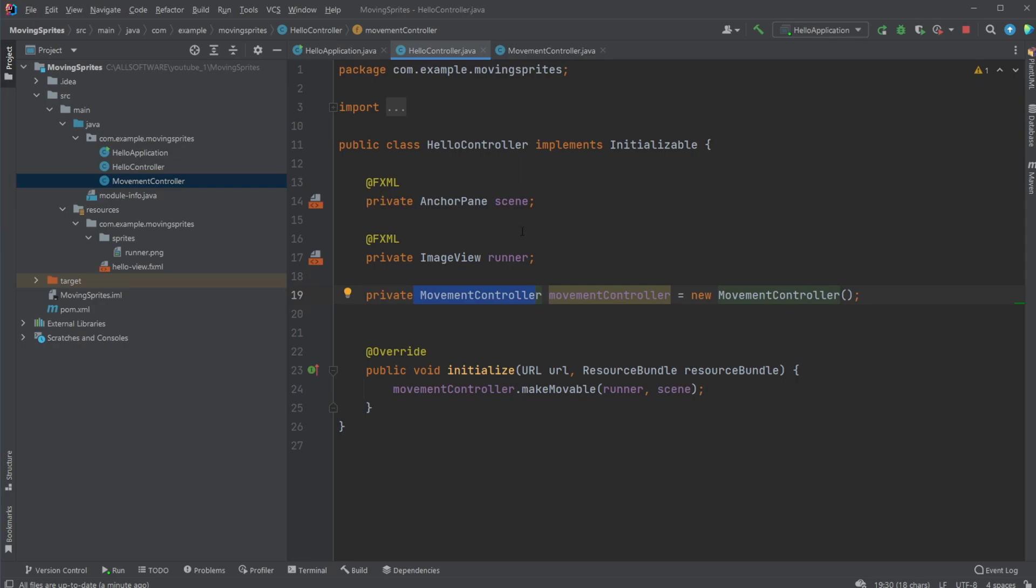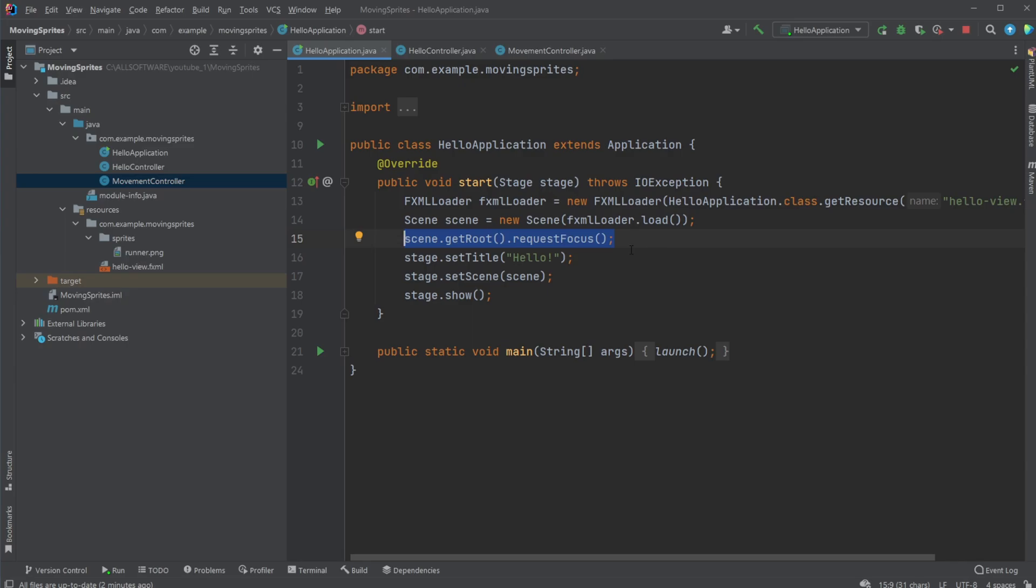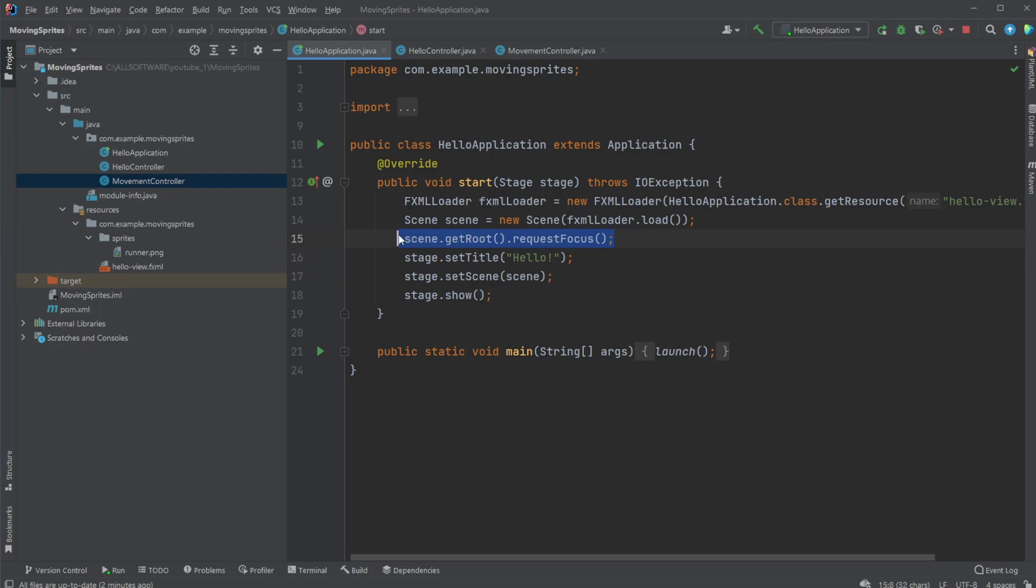Another thing that's actually very important to know is that inside the main application, we need to set scene.getRoot.requestFocus. Because we are using keyboard inputs, we need to activate the scene to make it a focused scene. Otherwise, it's not going to take these keyboard inputs. So this line is actually very, very important. Because if you add everything else and it doesn't work, this is probably the reason why.